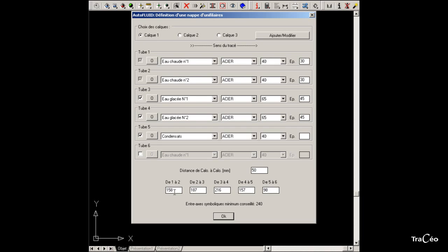If this distance between the centre isn't right for you, it can be changed in the corresponding fields. On doing so, Autofluid indicates that the value is forced.